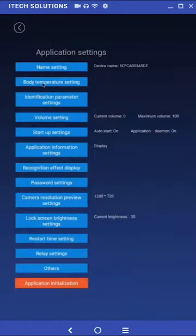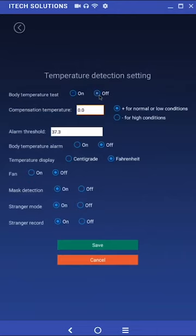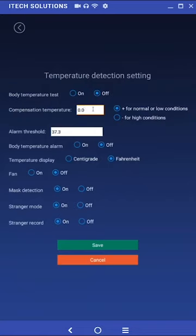Body temperature settings. There are several options here that you can change. The first setting is body temperature test. Turning this off will disable the temperature reading upon checking in. The compensation temperature is an offset that can be applied to the temperature reading to adjust for surrounding conditions. You can select plus or minus to adjust as needed. We recommend using another thermometer to accurately adjust the compensation setting.